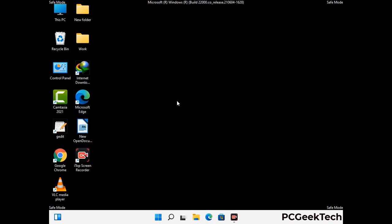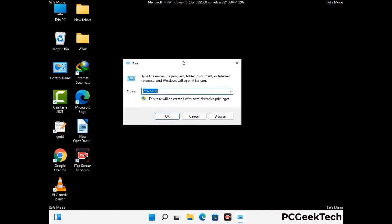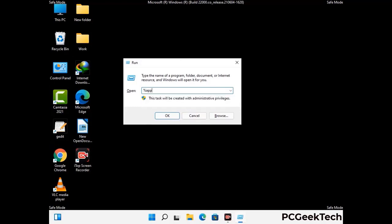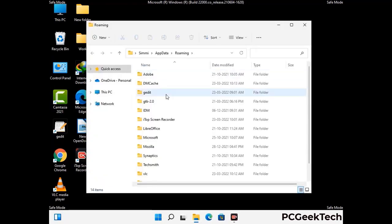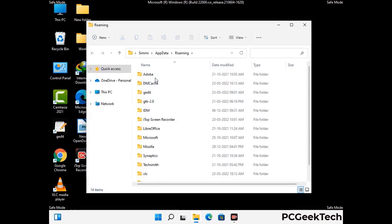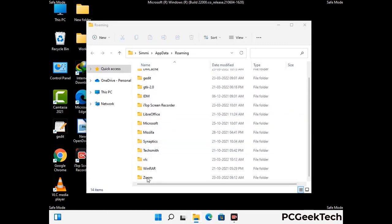Now we are going to remove virus-related files and folders from the computer. Press the Windows button and R button together to open the Run box, type in %appdata% and then press Enter. Find and remove any suspicious files or folders related to the virus, and look for any files created at the time the virus attacked your PC. Be careful and don't remove any important folder.